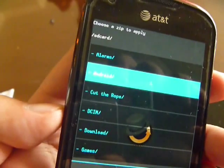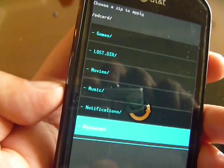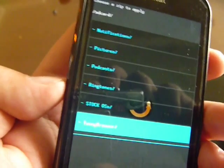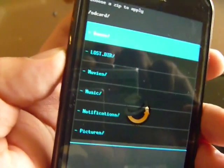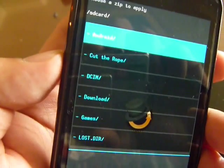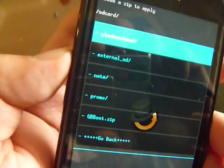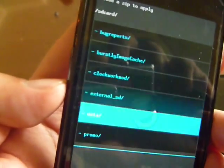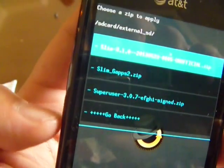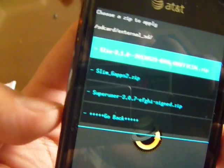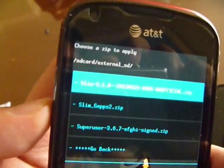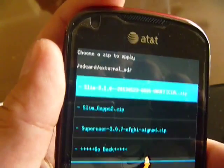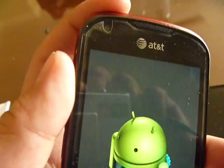And I copy it to my external SD, the external SD over here. The first thing I'll run is the slim update zip over here. I'll just move down and click yes.